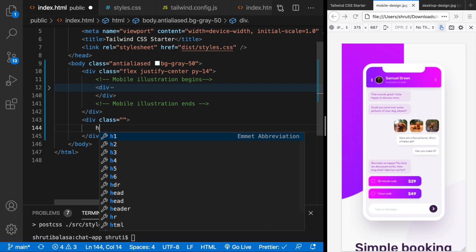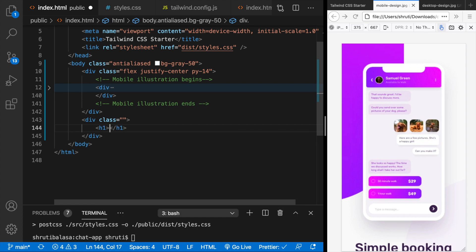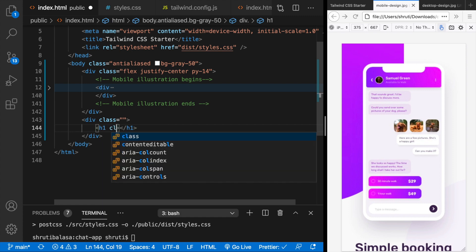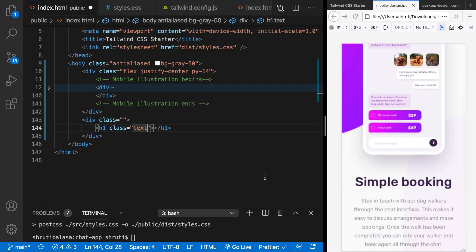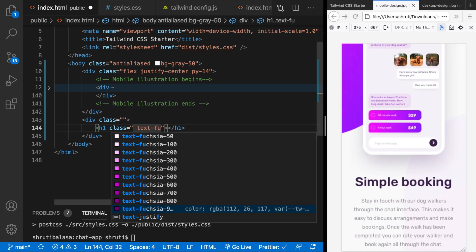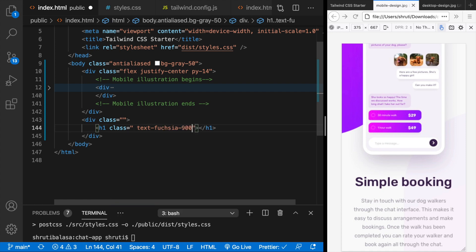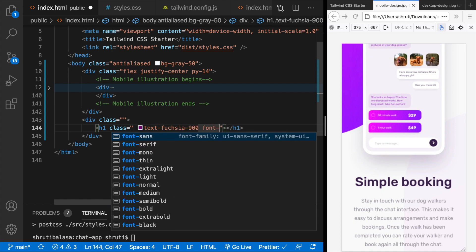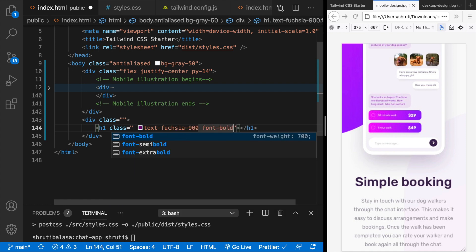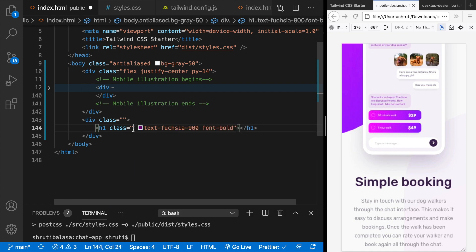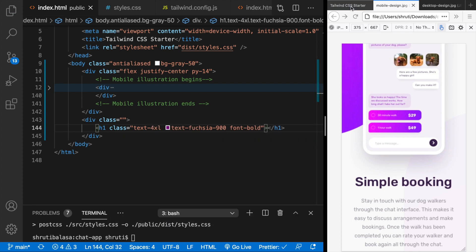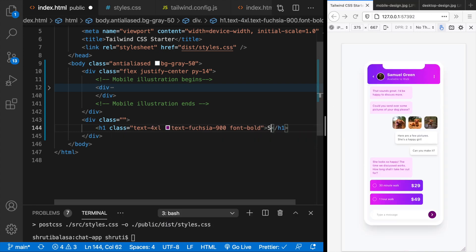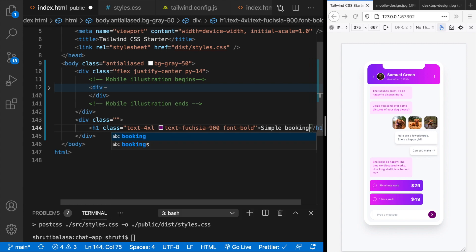And within that is a h1. Class text. This color might be again fuchsia. Fuchsia 900, font bold. Maybe text 4xl. Simple booking.